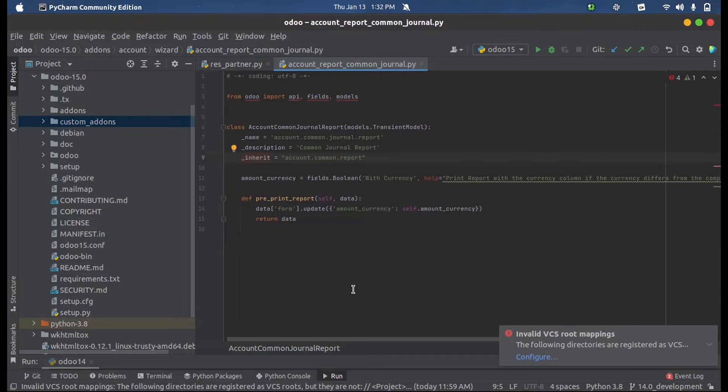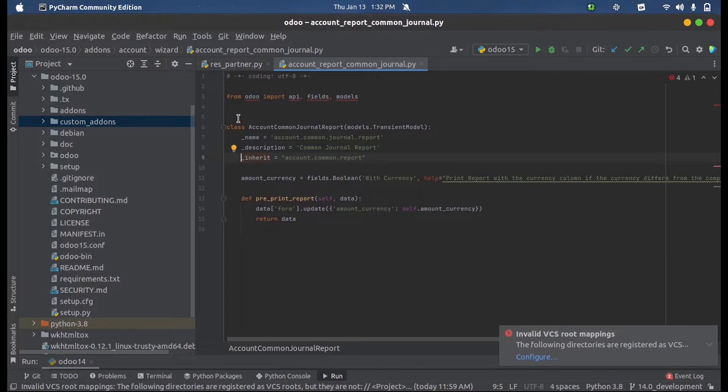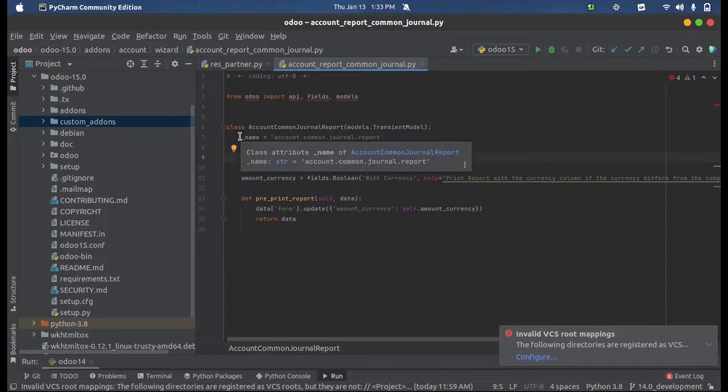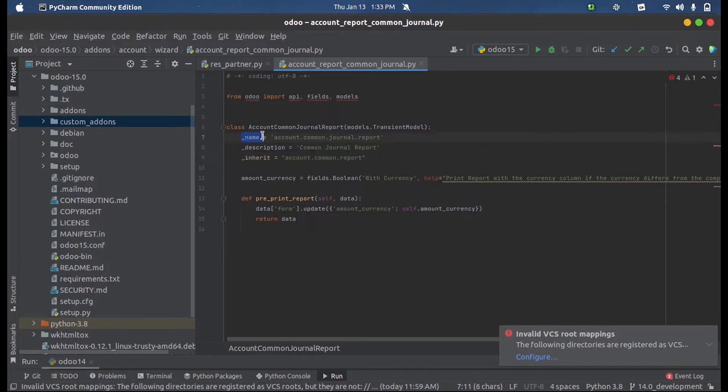We use the keyword called inherit. Let's see what prototype inheritance is. Here you can see a class with a class name, and it is a transient model.